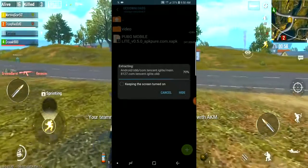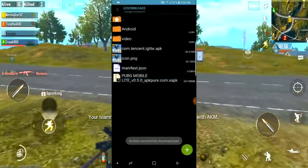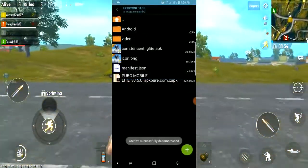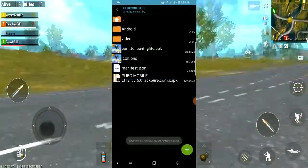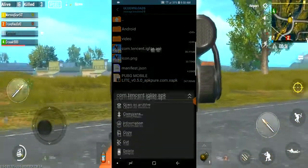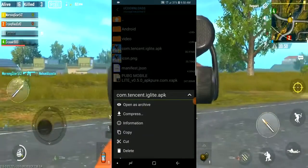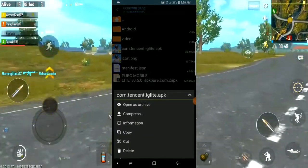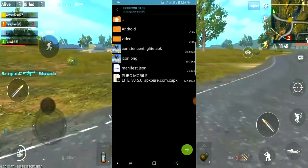You can click on Com, then Tencent, then Light, and the app folder. Click on it to navigate into the correct directory.